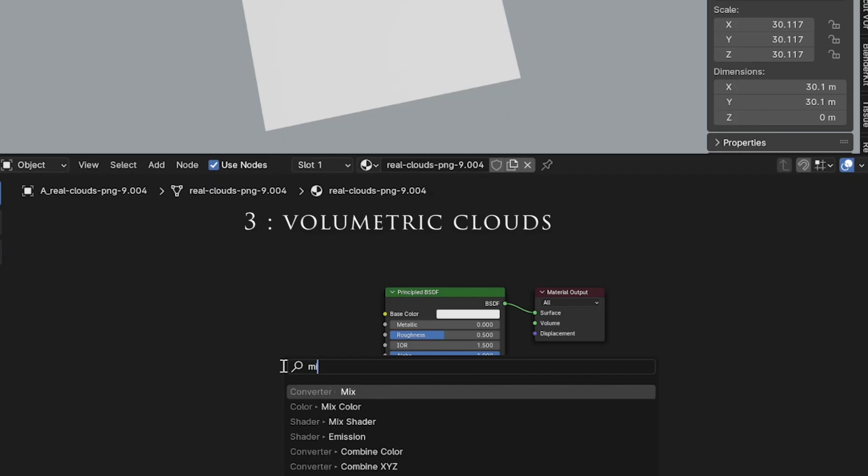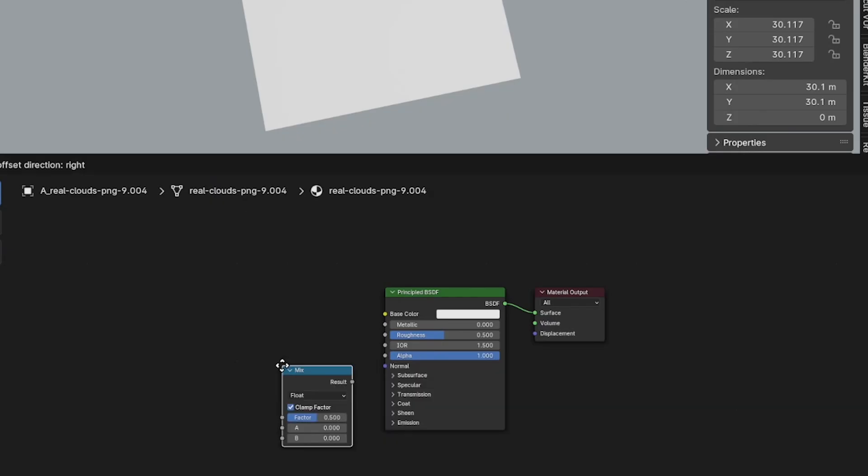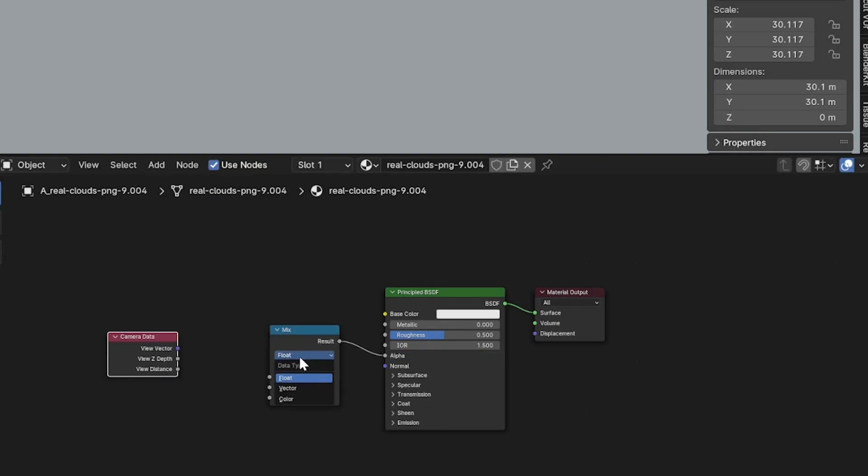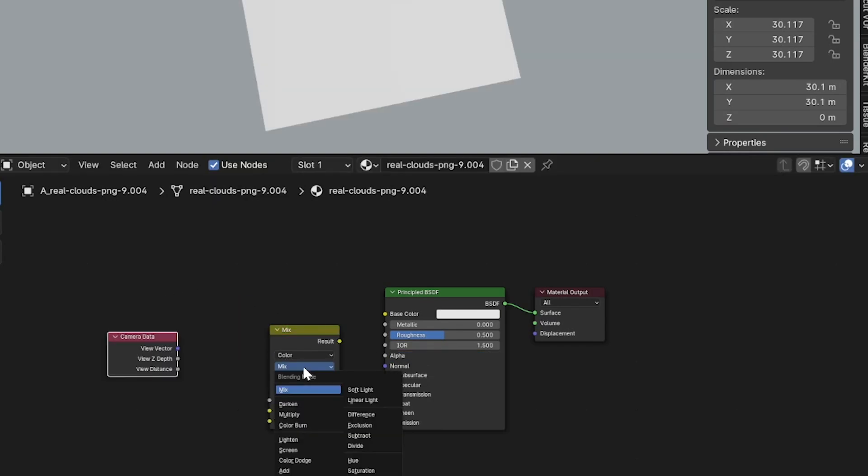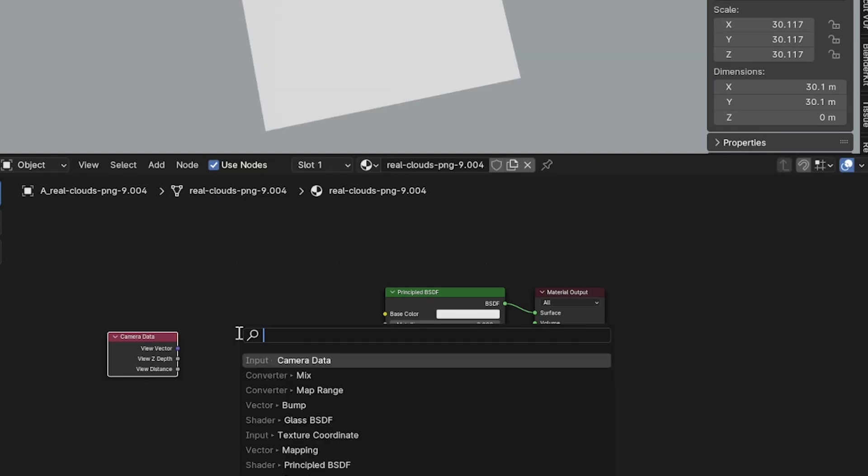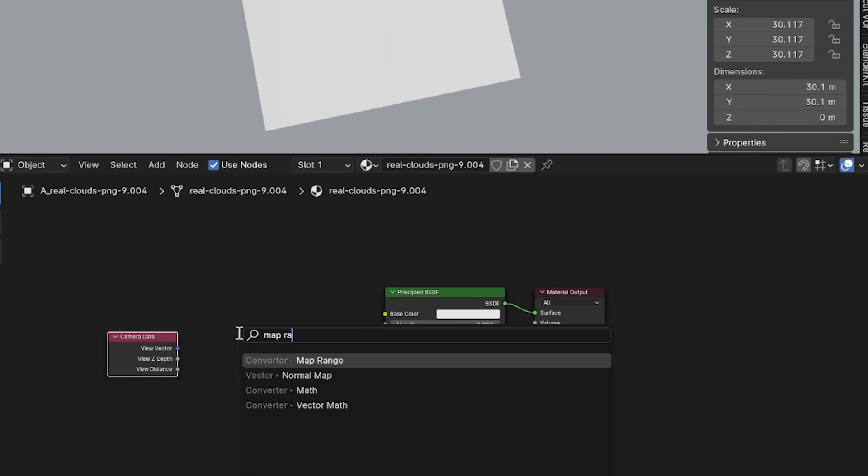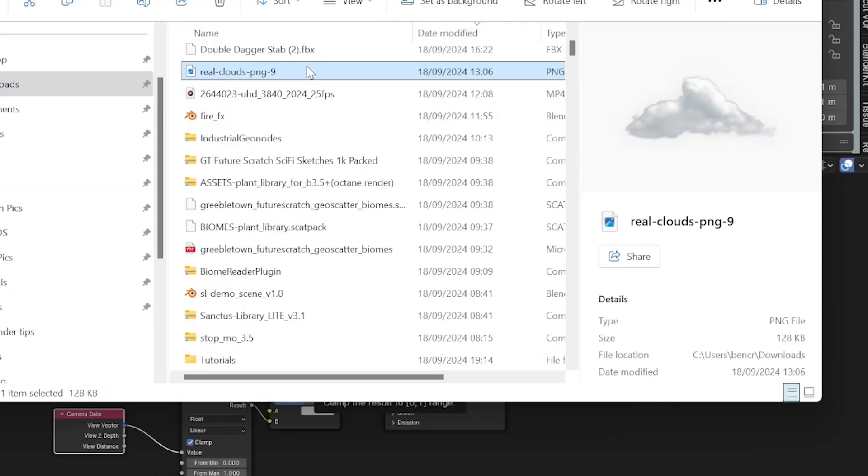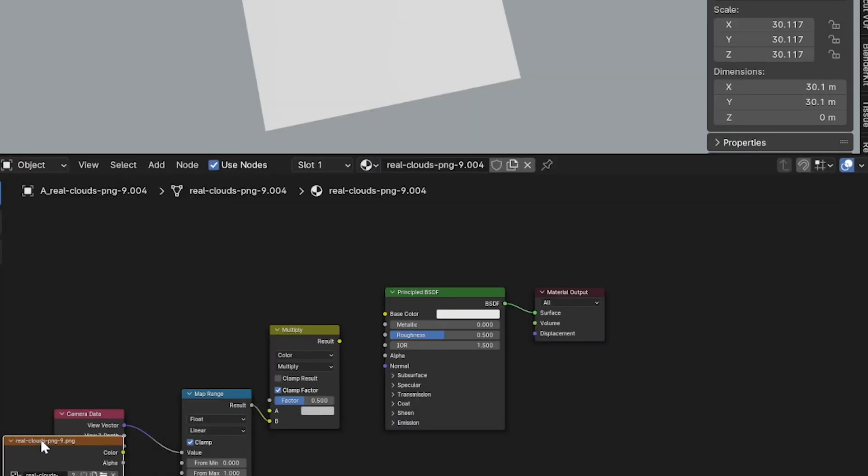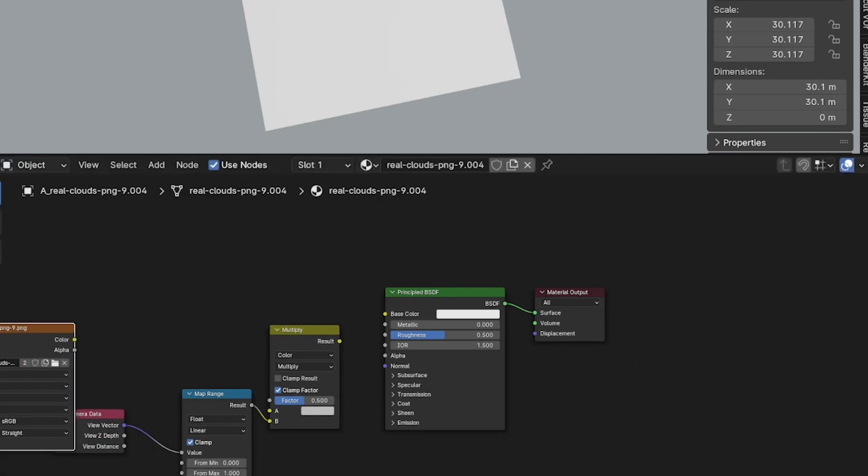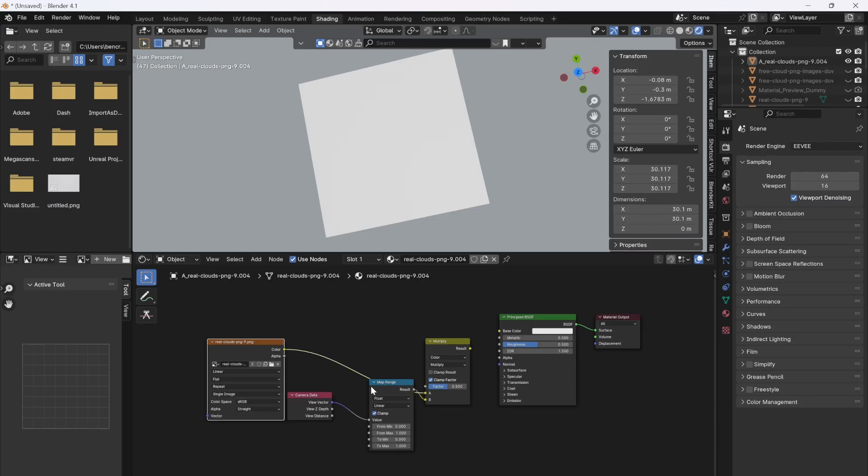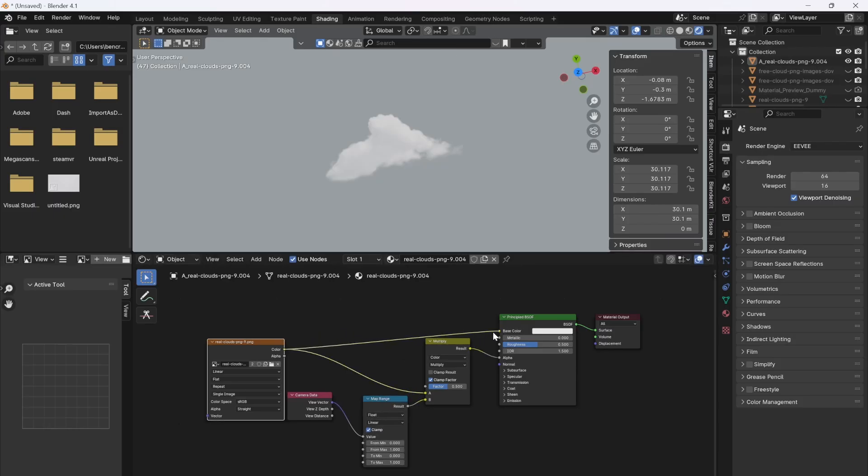Create this moving through clouds effect by adding a mix node, change it to color and multiply. Then add a camera data node and a map range node. Multiply the camera data node with an image of a cloud. This setup will fade the image of the cloud the closer the camera gets to it, so when you animate the camera moving, the clouds will fade away.